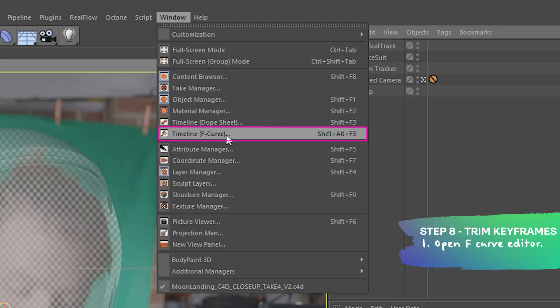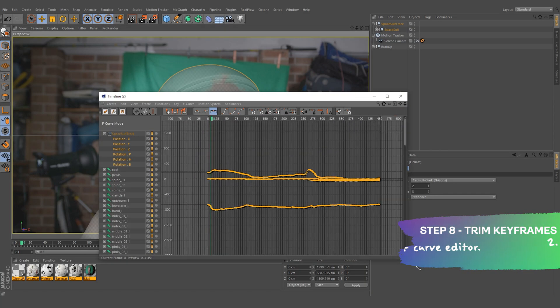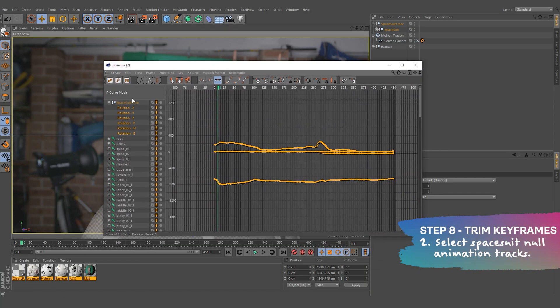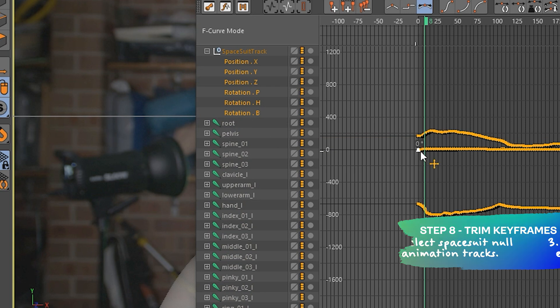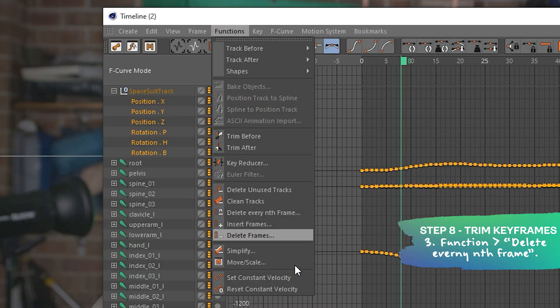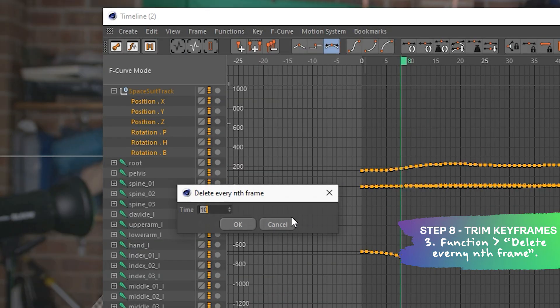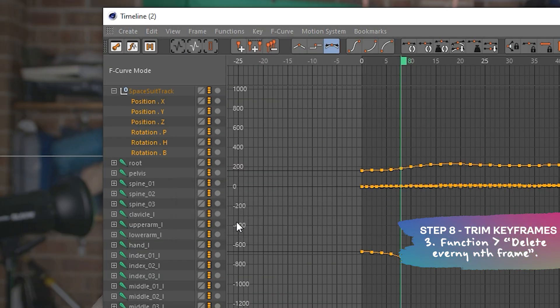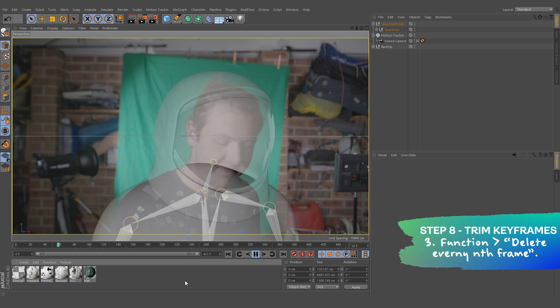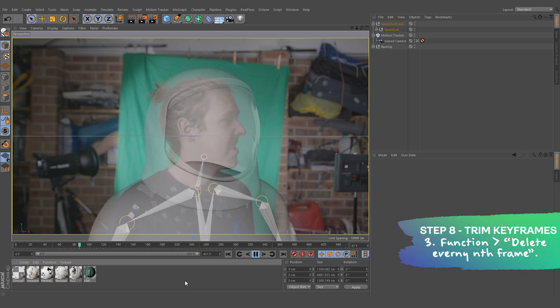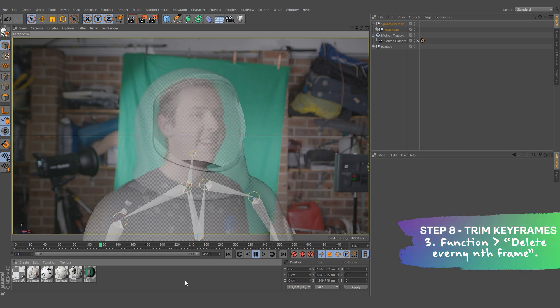Now, our spacesuit may be actually a little too perfectly attached to the tracking markers that were on our chest. We can see this as some of the tracking markers bump around when we're trying to play through the timeline. To smooth this out, we can trim some of the keyframes. To do this, open up the F-curve editor and open up the spacesuit null. Highlight all the tracks, go to function, delete every nth frame. We're going to try trimming every two frames. This will trim every couple frames depending on the number you put in.